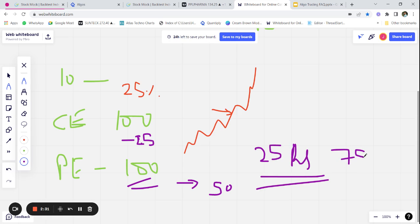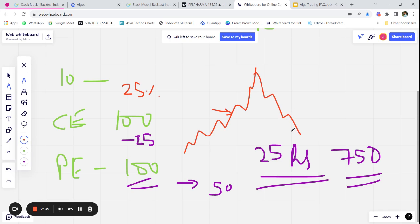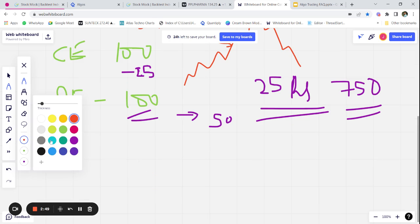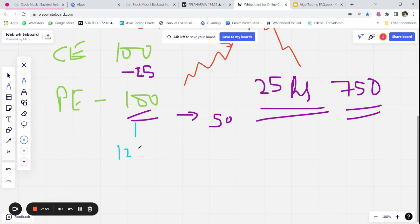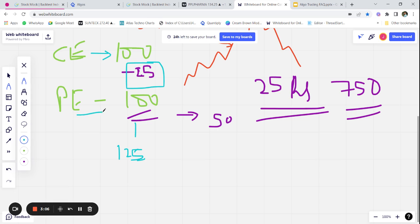What happens if markets move up and then move down? If we have moved SL to cost, that means when one side's stop loss gets hit we shift the other side's stop loss to cost. So initially the SL of this leg was 125, but if we have shifted SL to cost then the maximum we are going to lose is 25 rupees only. But if we do not move SL to cost, we are going to lose 25 rupees max on one side and 25 rupees max on the other side.